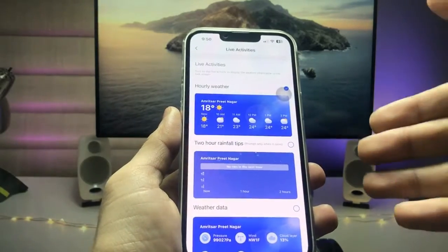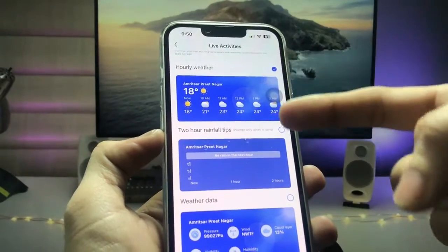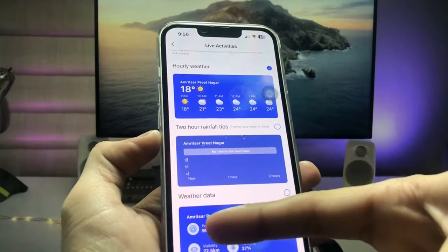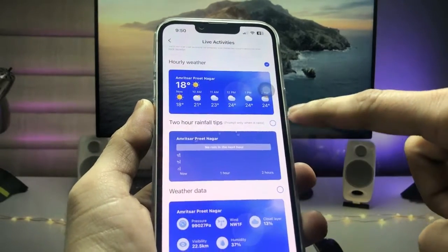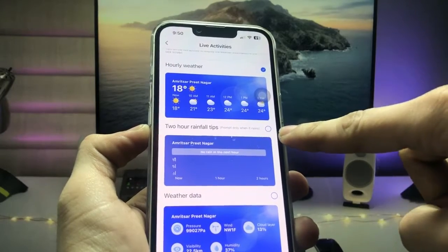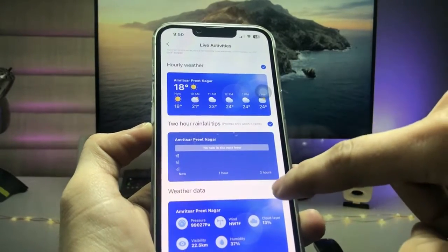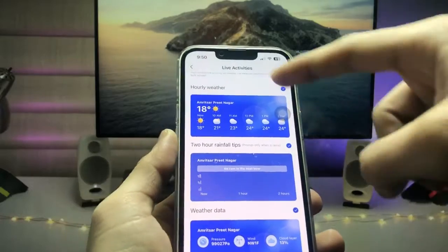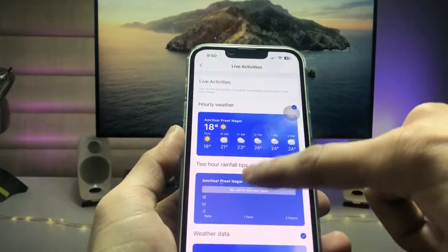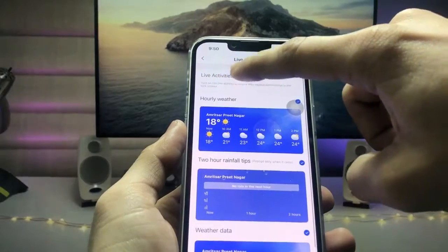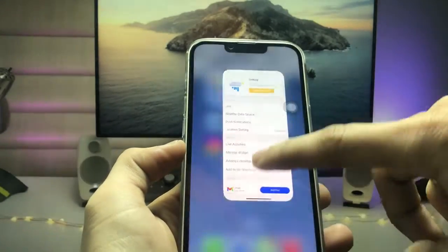Inside settings, you'll find the Live Activities option. Tap on it — there are three widgets: hourly widget, two-hour rainfall tips, and weather data. You can apply these three widgets on the iPhone lock screen as live weather. Tap on each one to select them, then tap on the Live Activities option to enable it.